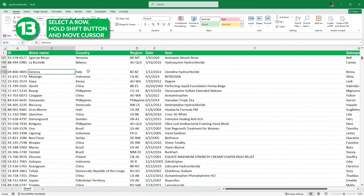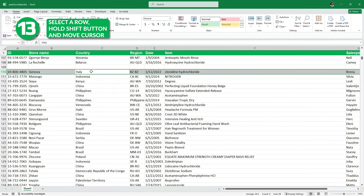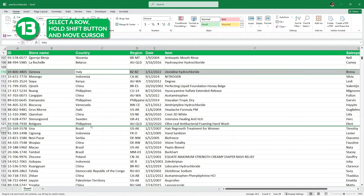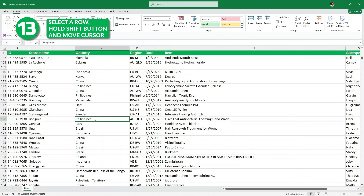Now let's say I want to move this row with the country of Italy to somewhere right before Brazil. To move this entire row, I'm going to select it with Shift Space and then hold the Shift button. When I move my cursor, the icon changes. I'll just drag it down and drop it above the Brazil row, and as you can see, we have it above Brazil.